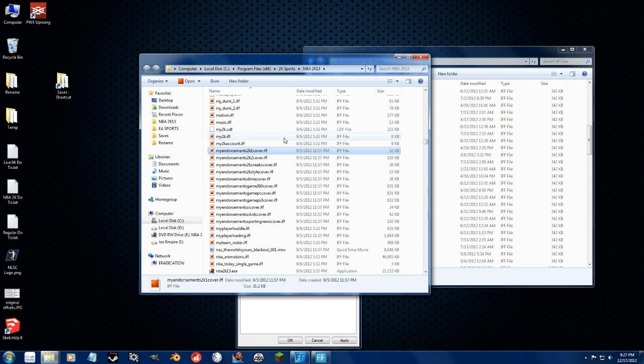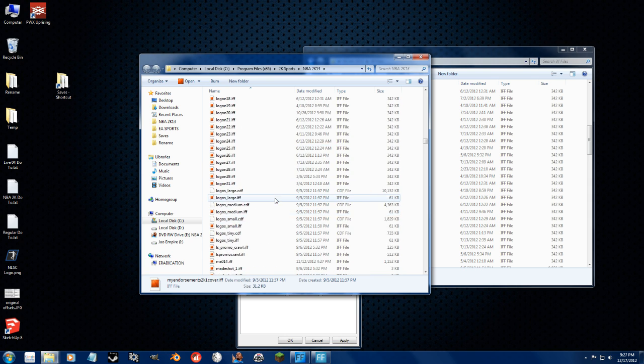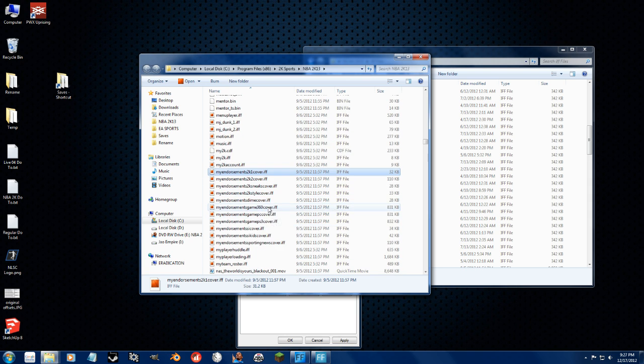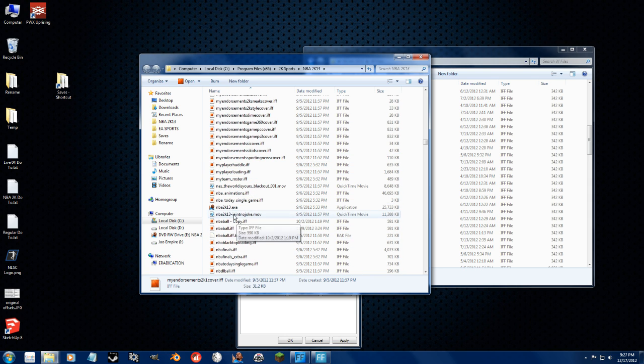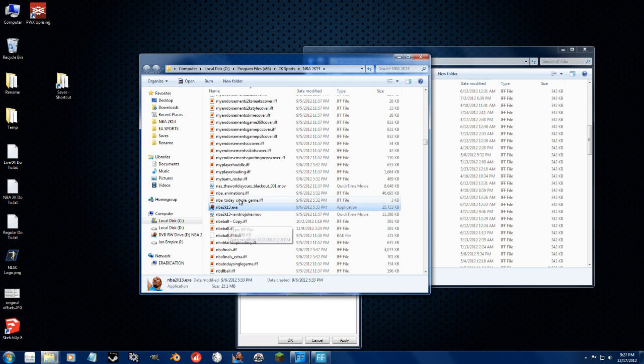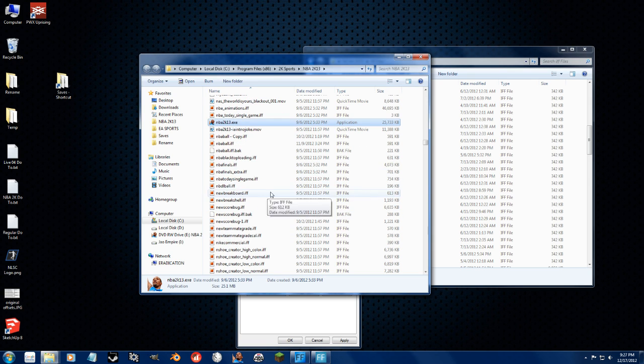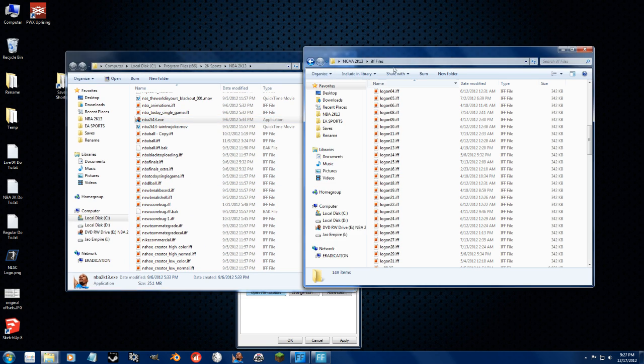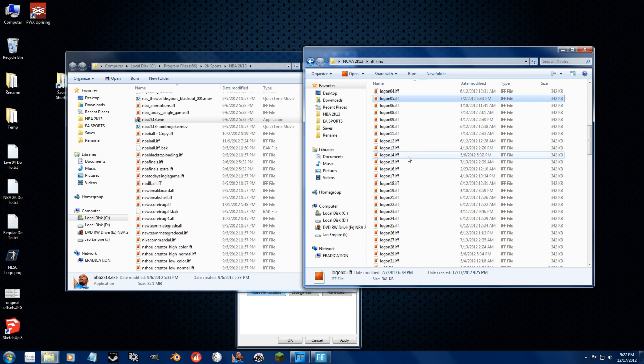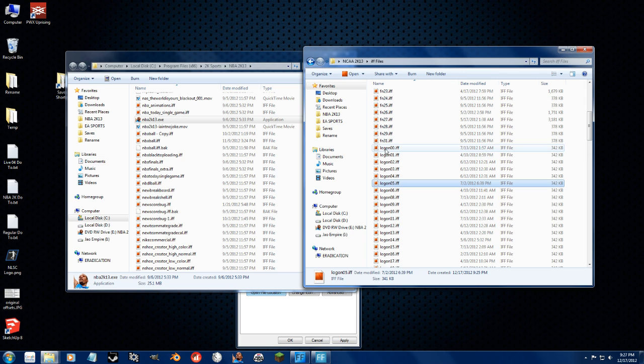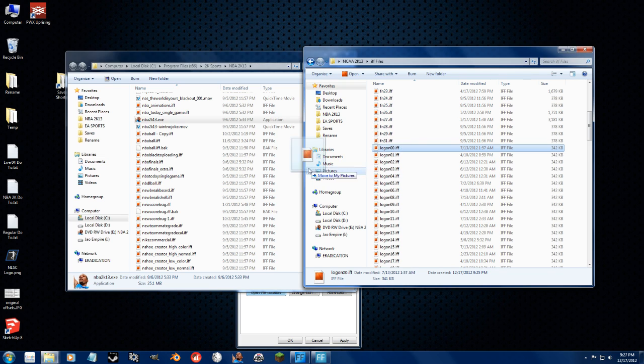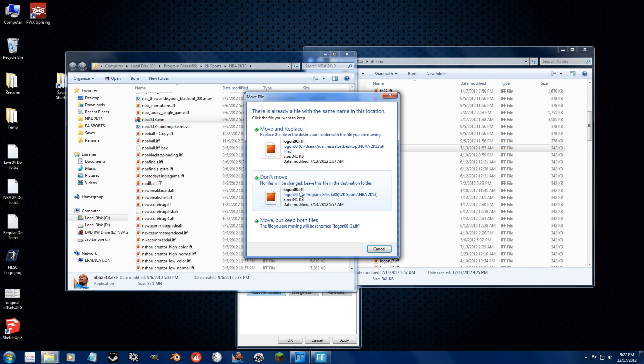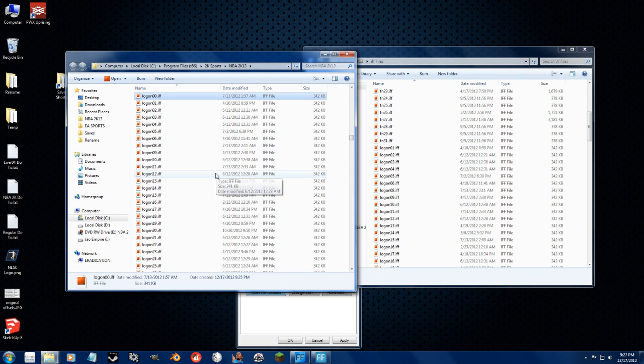That will take you right to the main folder. You'll know it's the main folder because you'll see nba2k13.exe. This is where you need to be. So, to install, all you do is you take the IF file, you move it over, and if you want to replace it, you replace it.